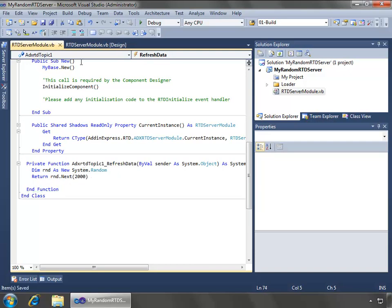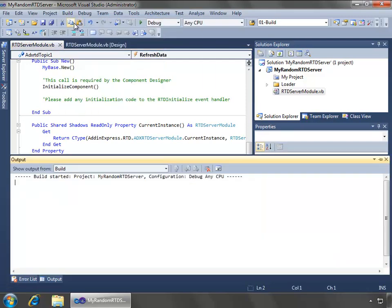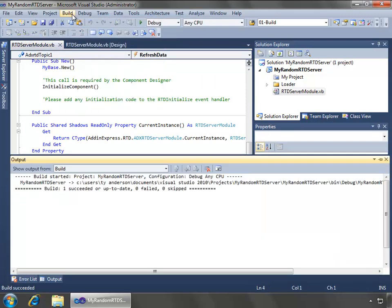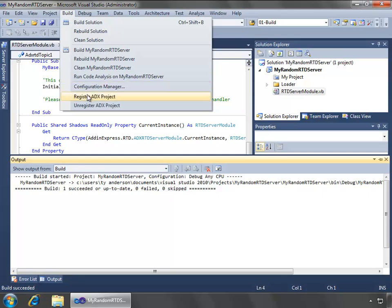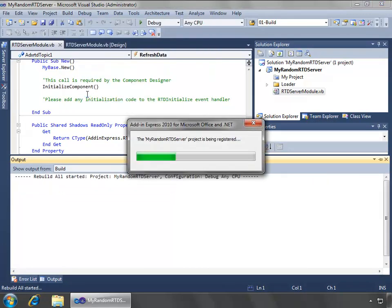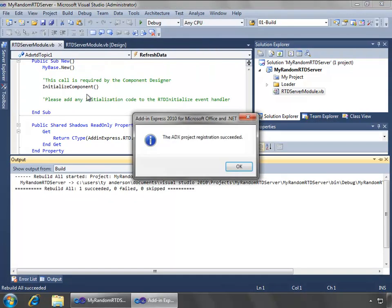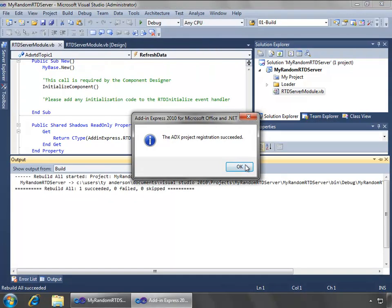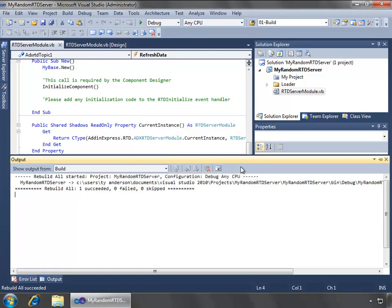Now we're ready to build and test out the solution. What we'll do is just build it, and then next I'll register the ADX project, and now that that's succeeded, we're ready to give this a test.